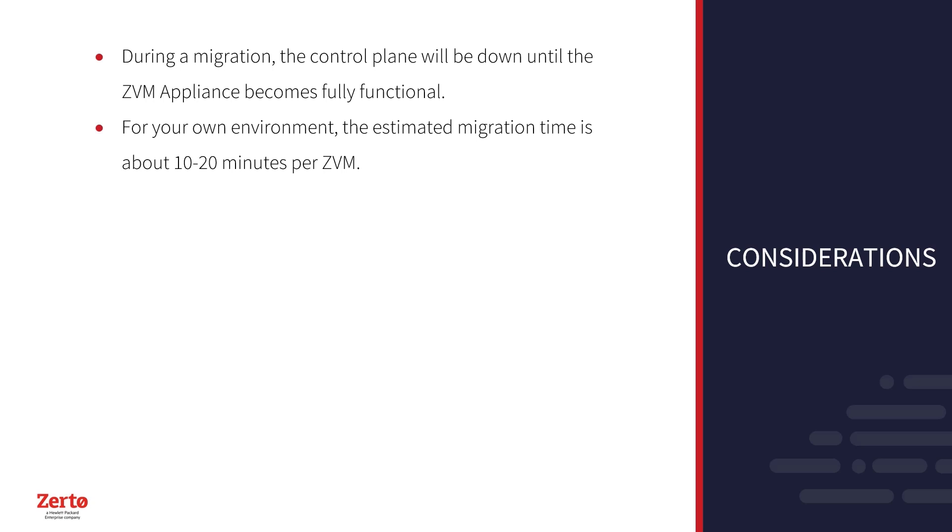However, migrating a ZVM with an external database should be much faster than migrating with an internal one, since the data won't need to move, and the ZVMA will use existing information to automatically and seamlessly connect to the external database for you.